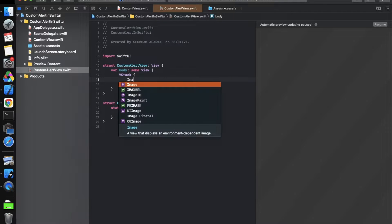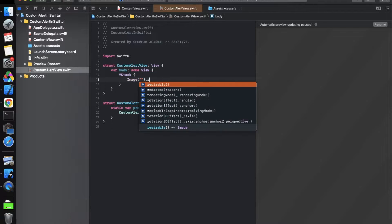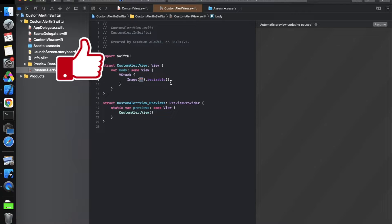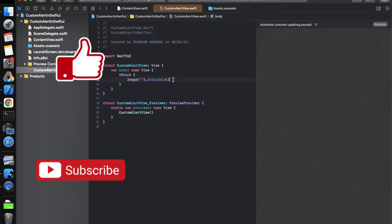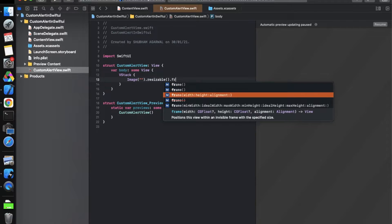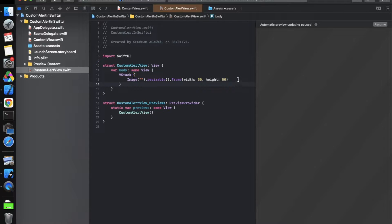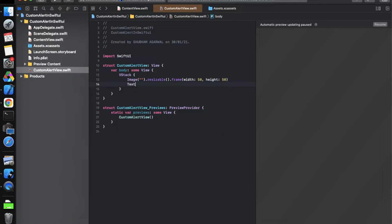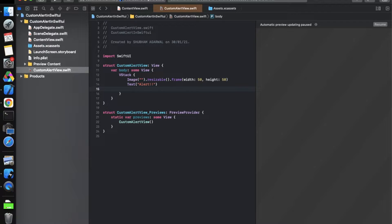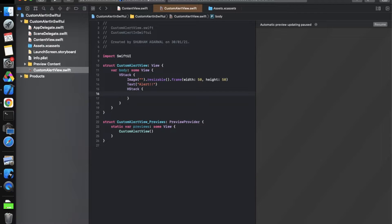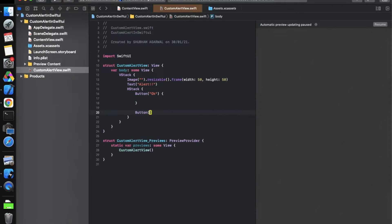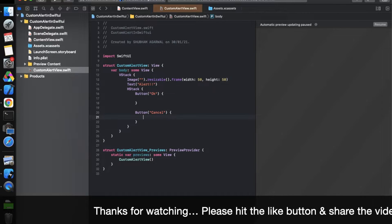We need a VStack because all elements are arranged vertically. First, take an Image view — we'll pass the image name dynamically later from the previous controller. Make it resizable and define a frame of width and height 50 pixels. After that, add a Text view for the message — for now just 'Alert'. Then add an HStack containing two buttons: one titled 'OK' and one titled 'Cancel', both with empty actions for now.